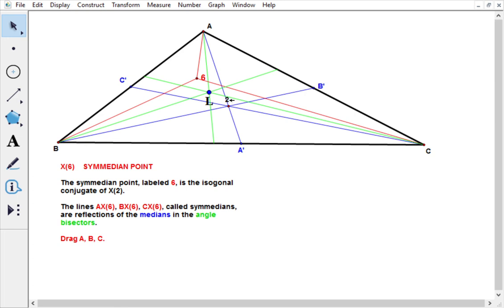We started with the centroid and got the Semedian point, but if we start with some arbitrary point and draw lines from the vertices to that point, then reflect those lines in the corresponding angle bisectors just as we did here, those three reflected lines would meet in a new point - the isogonal conjugate of whatever point we started with.